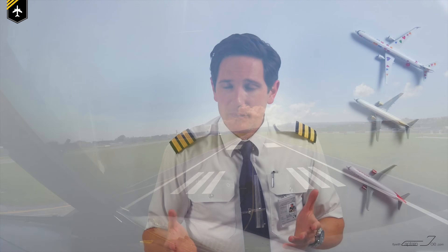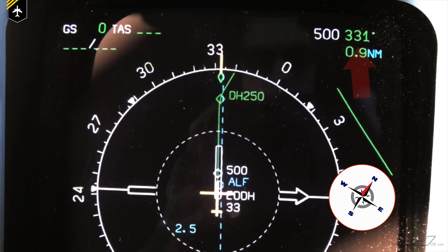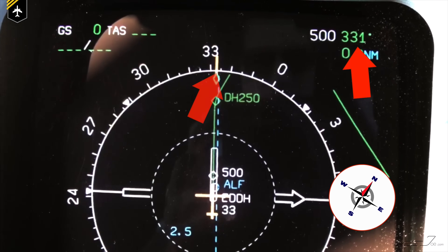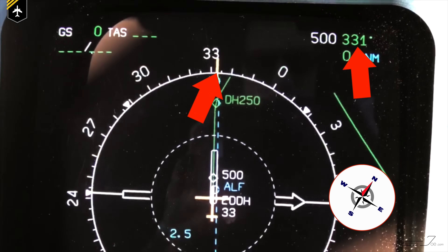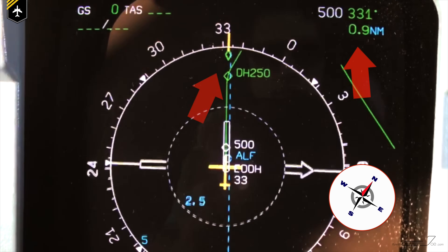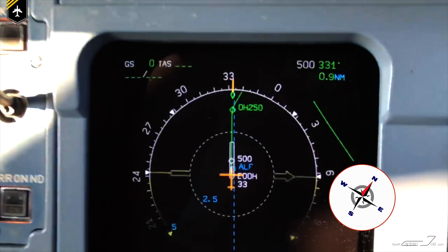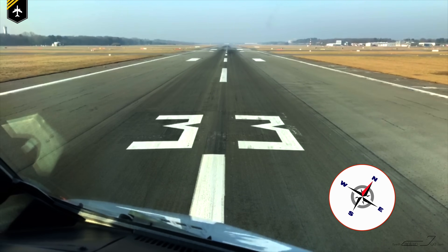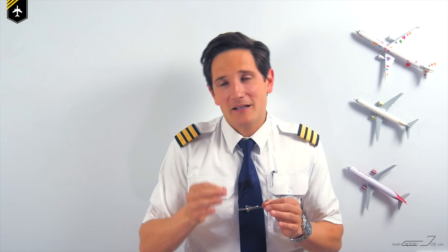Another example: we have a magnetic heading of 331, so that would give us, rounded off, a heading of 330 — or runway 33. And by the way, don't ever say 'runway thirty-three.' The numbers are always spelled separately.